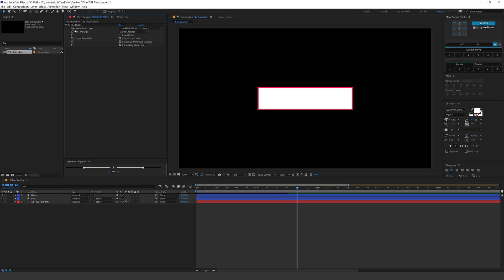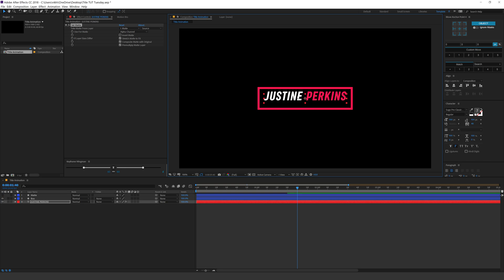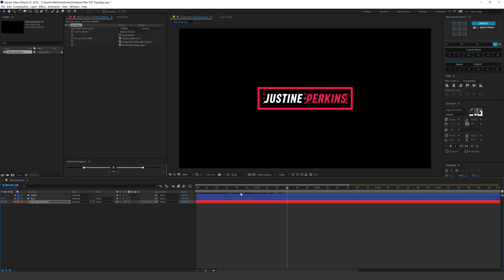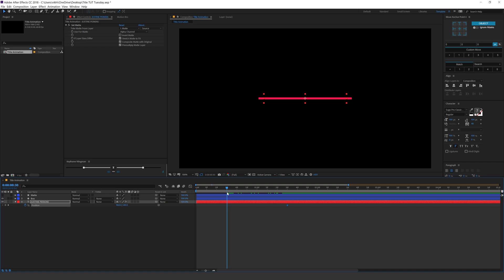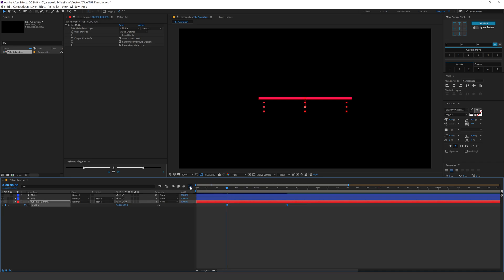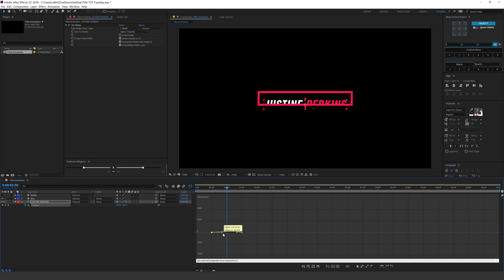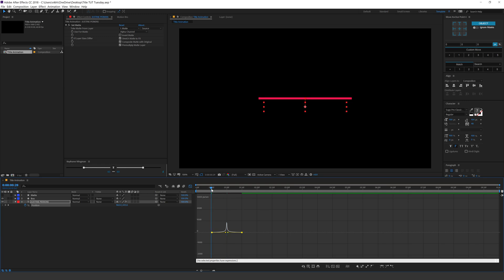In the Set Matte option, there is a setting called 'Take Matte From Layer.' I'll switch this to the matte layer we just created and hide that matte. Now I can animate the text easily. At one second and 30 frames, I'll select the text, hit P for position, create a keyframe, go back to 30 frames, and bring the text down. Select the keyframes, hit F9, and apply the same curve. I'm doing it manually so you can learn better, but you can also use the Keyframe Wingman script.